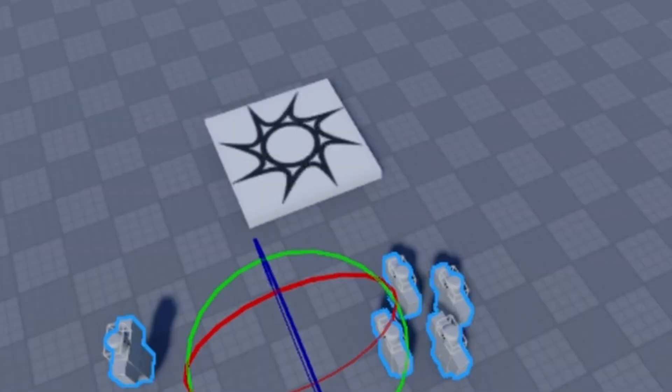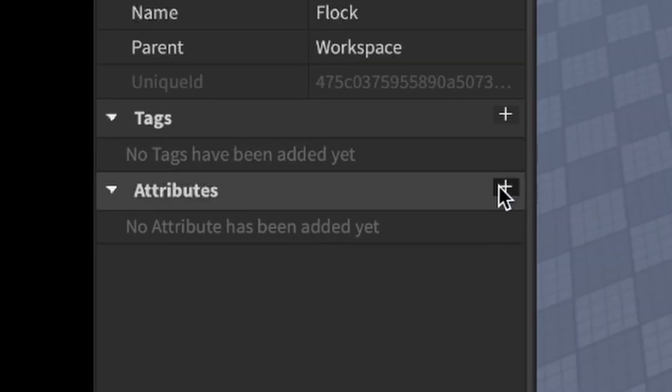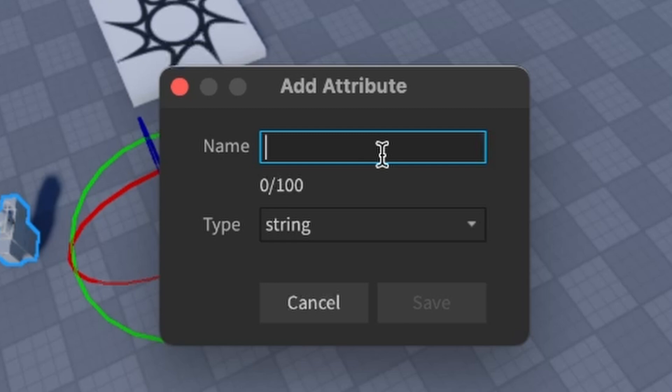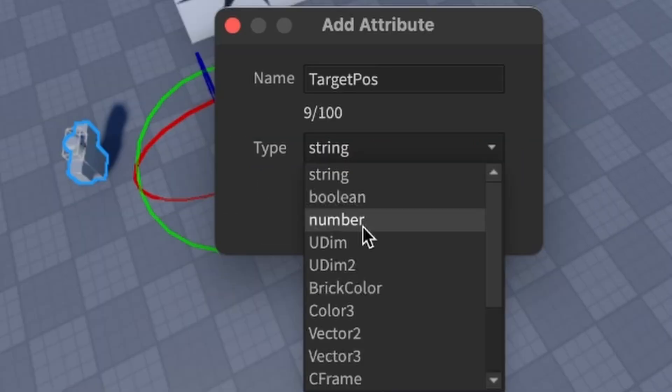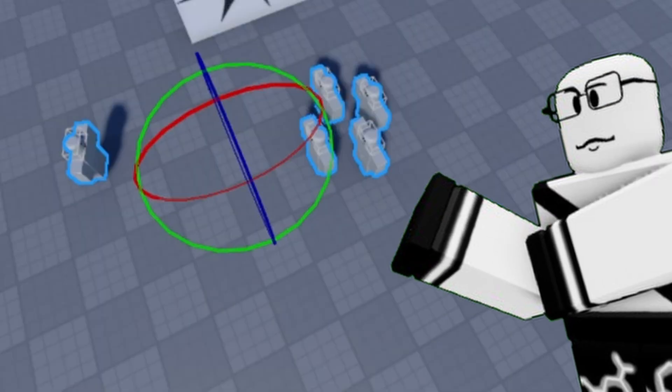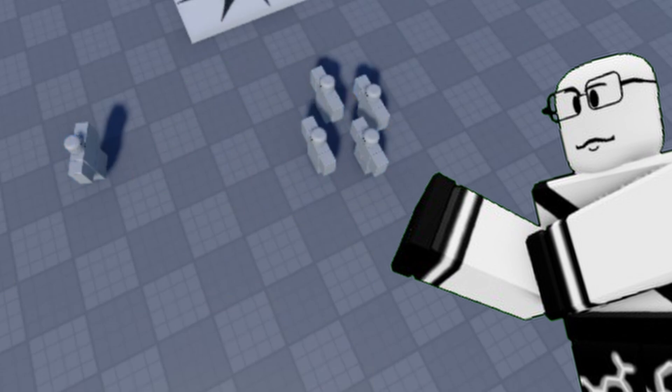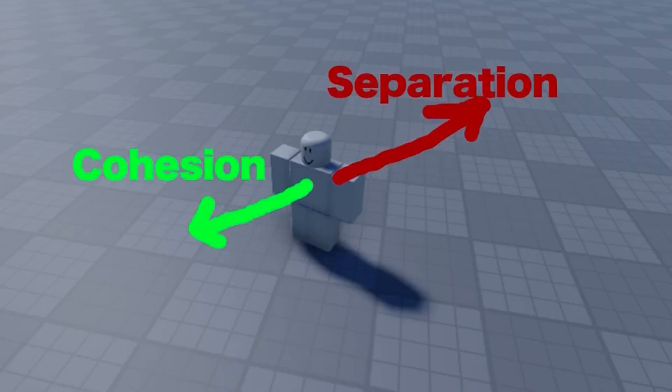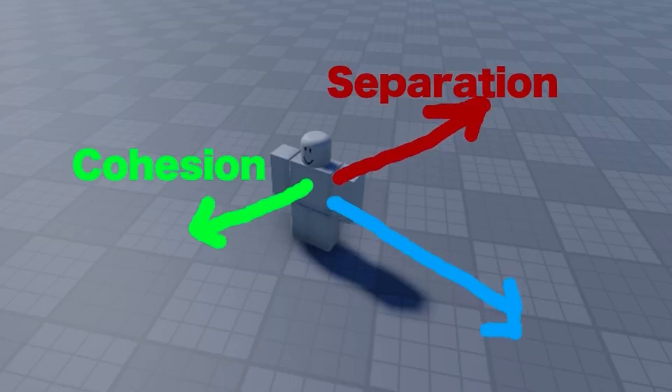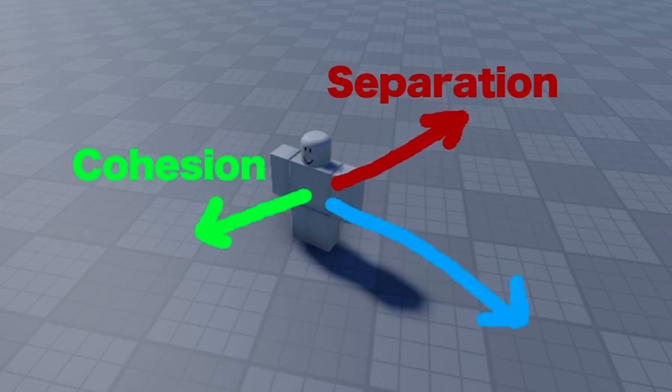First, I added an attribute into the flock folder that the boys are in and named it target pos with a vector tree type. I think you can see where this is going. Basically, we're going to add another force to the equation, our own force, called goal force.